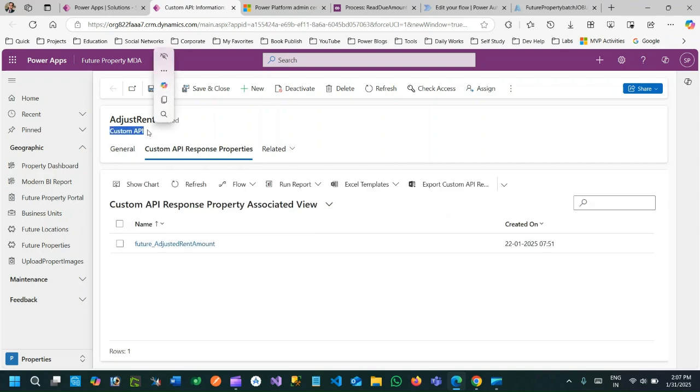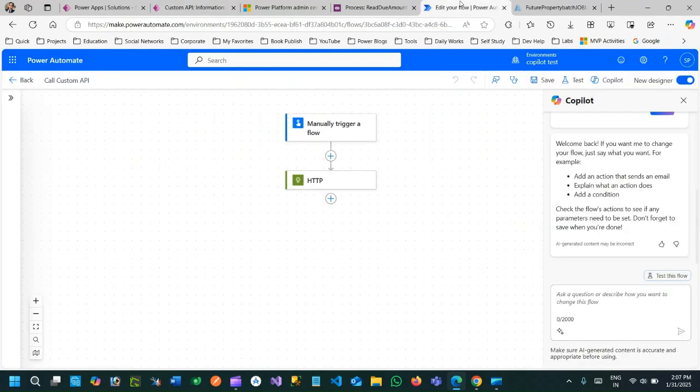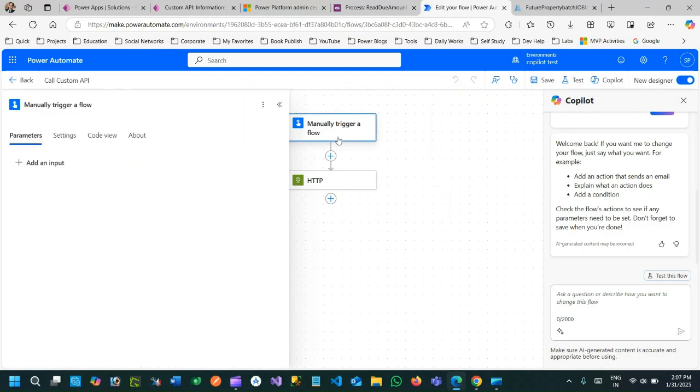So I have navigated to Power Automate and I want to call that custom API on demand, so I have taken instant cloud flow.